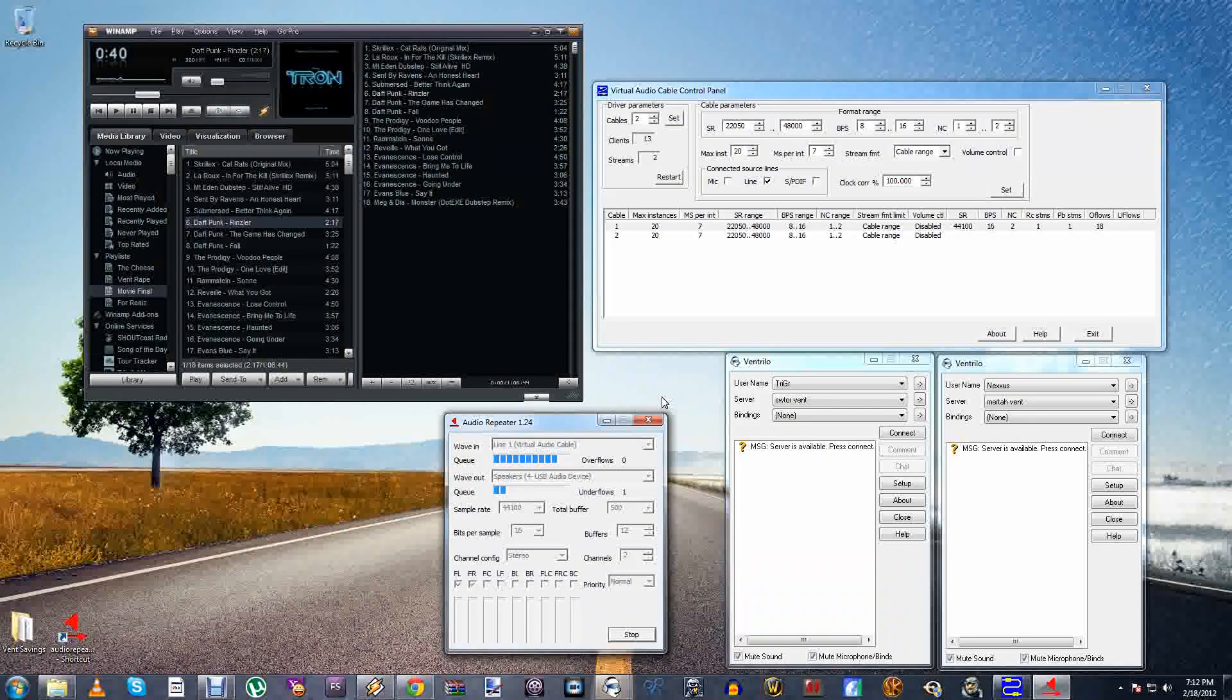What's going on you guys, this is Bring Your Friends and today I'm going to be showing you a tutorial on how to play music through your Ventrilo.